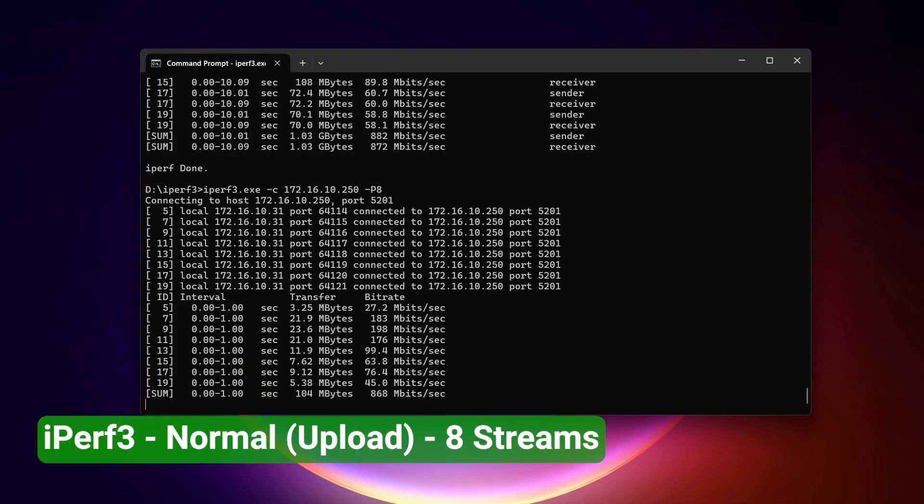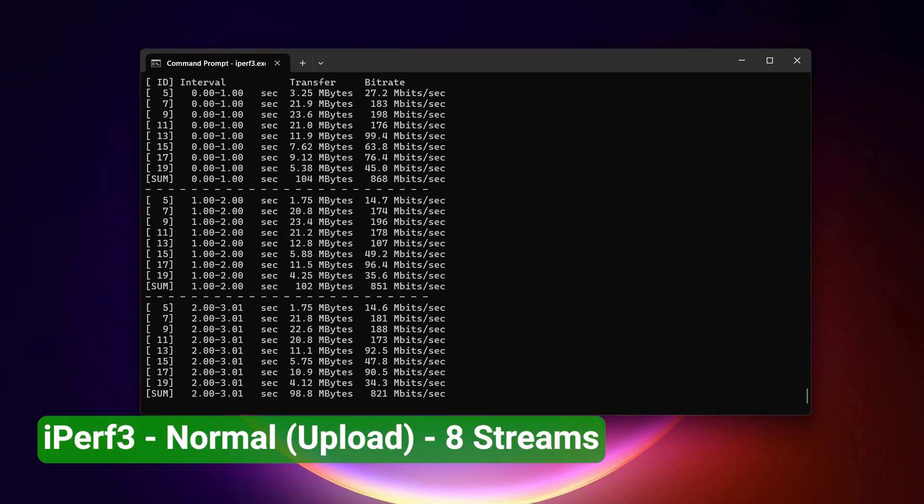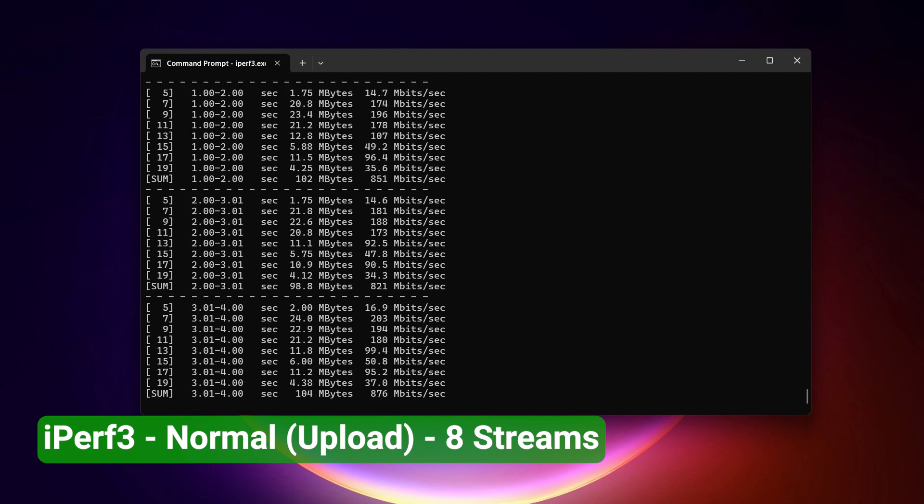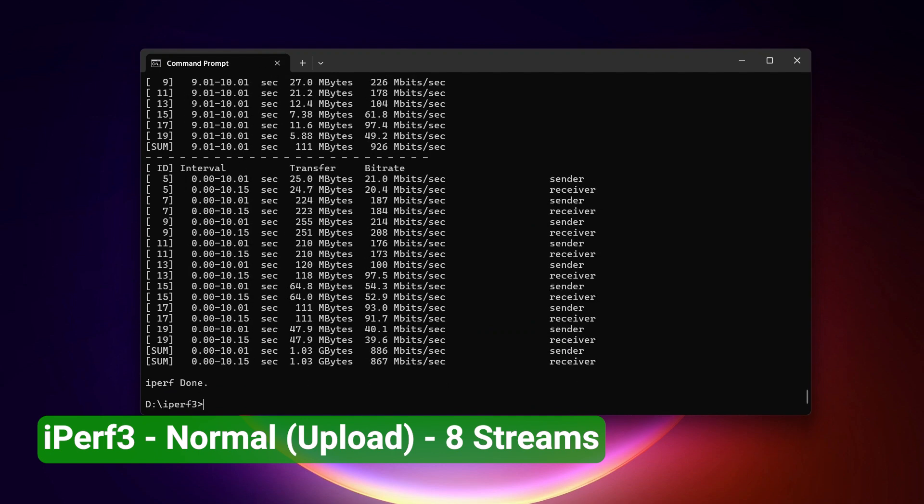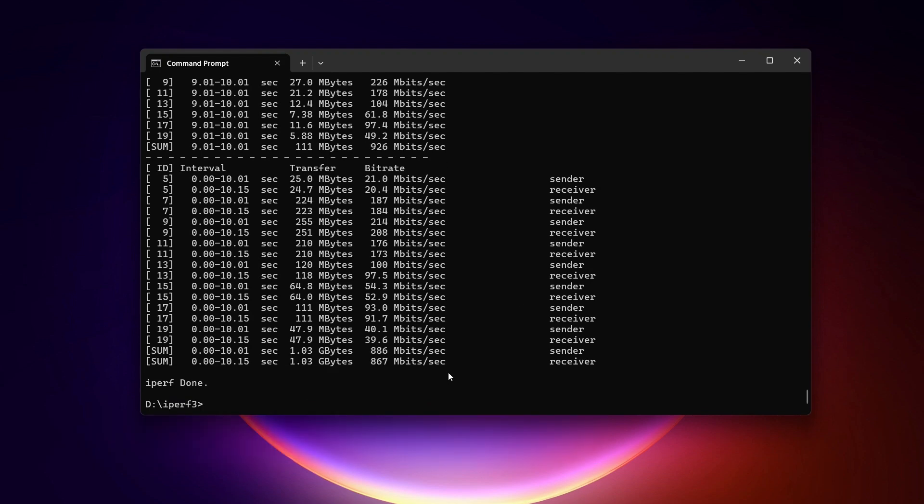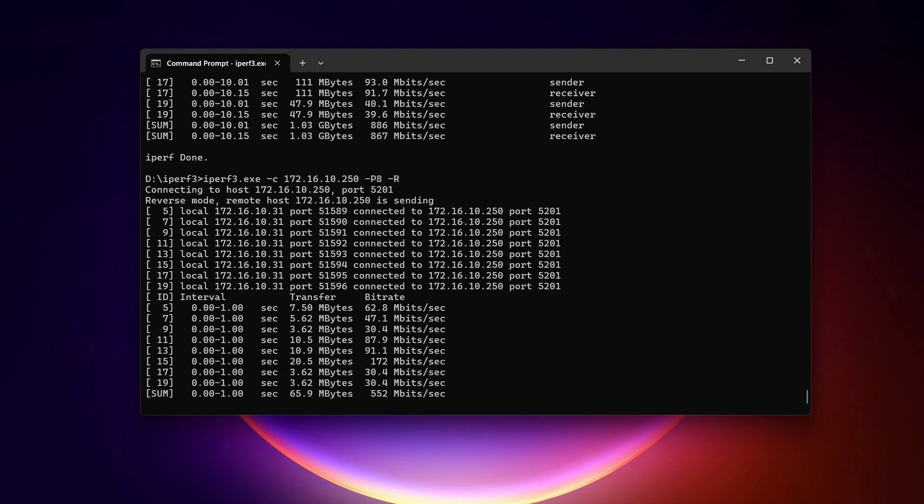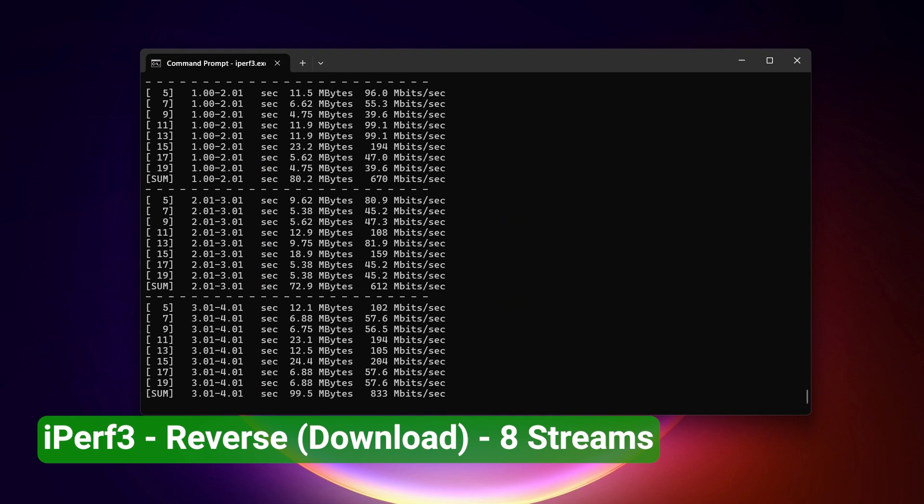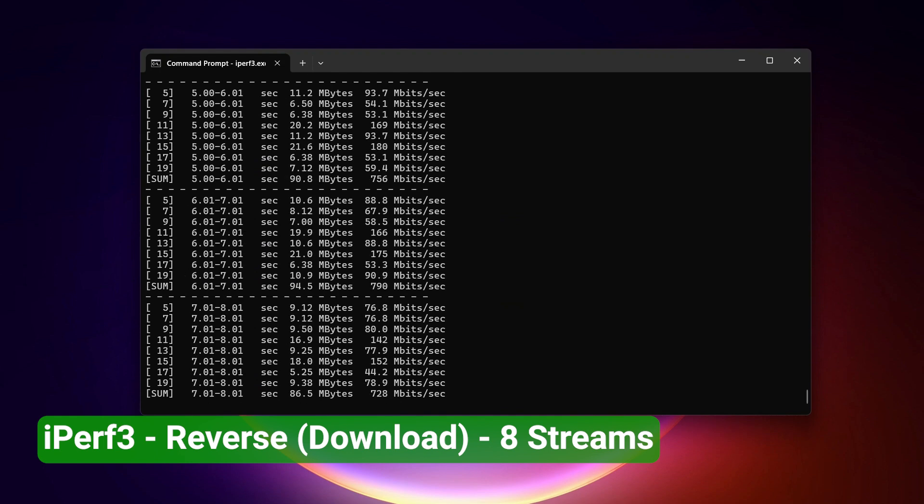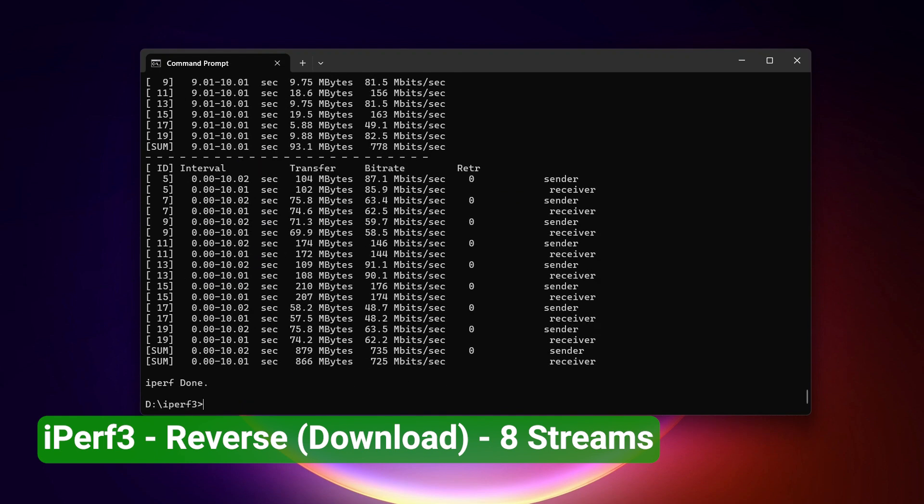Next, I run iPerf3 to confirm the result. With 8 parallel streams in normal direction or upload, the throughput was 867 Mbps. When running the test in reverse mode or download, the throughput dropped slightly to 725 Mbps.